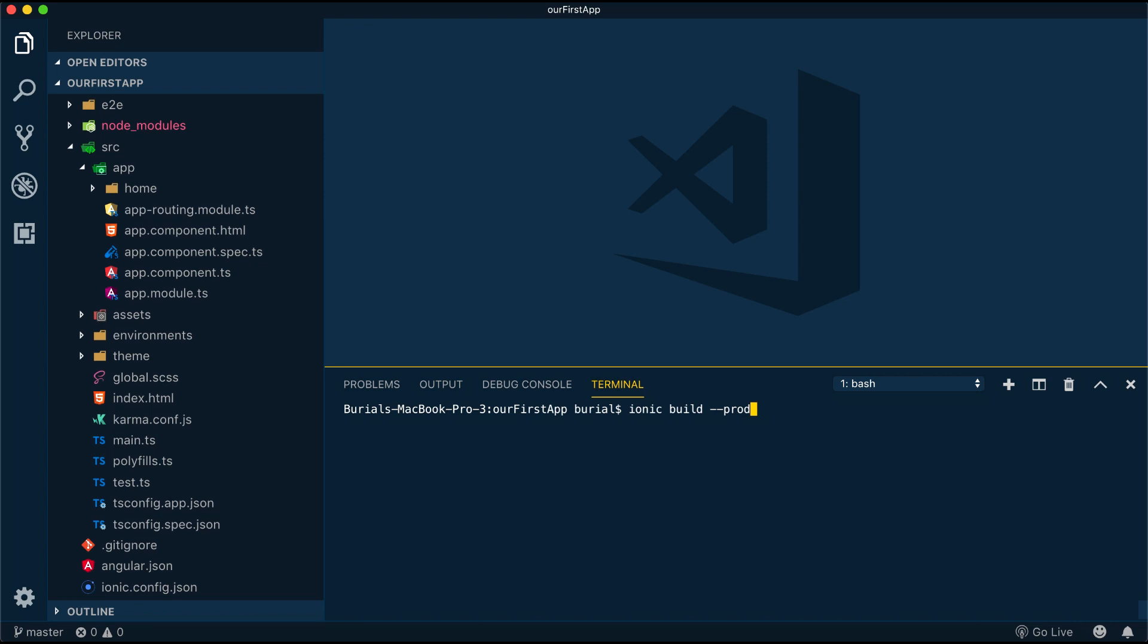We can also add the --prod flag here which will compress and optimize our application when it's ready for production.